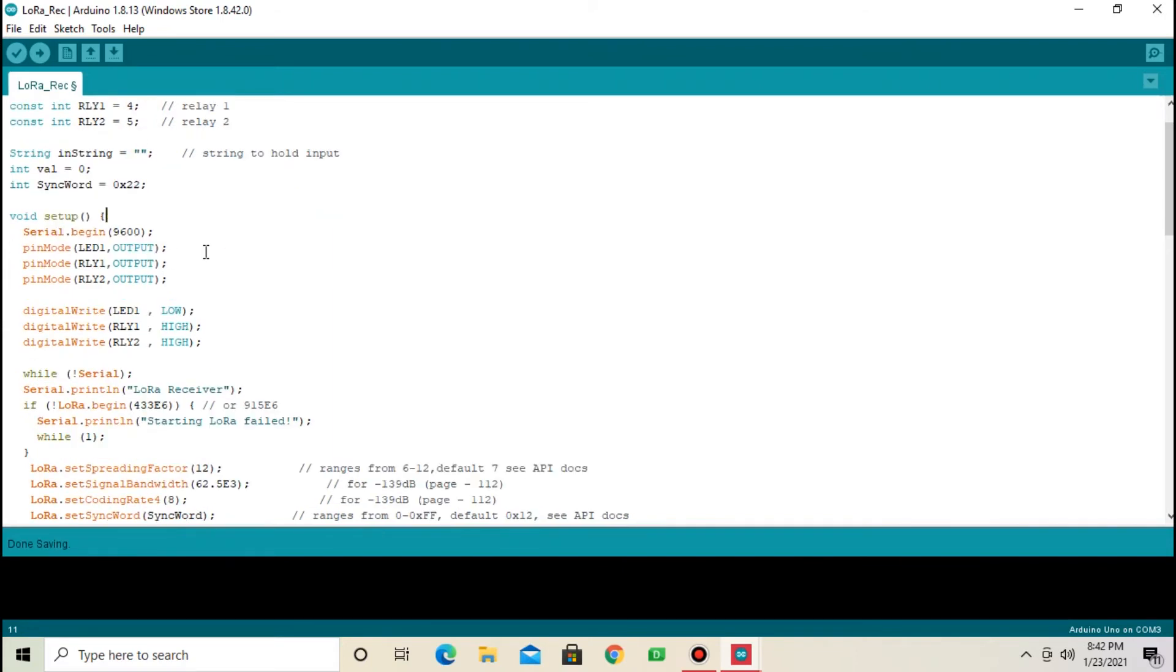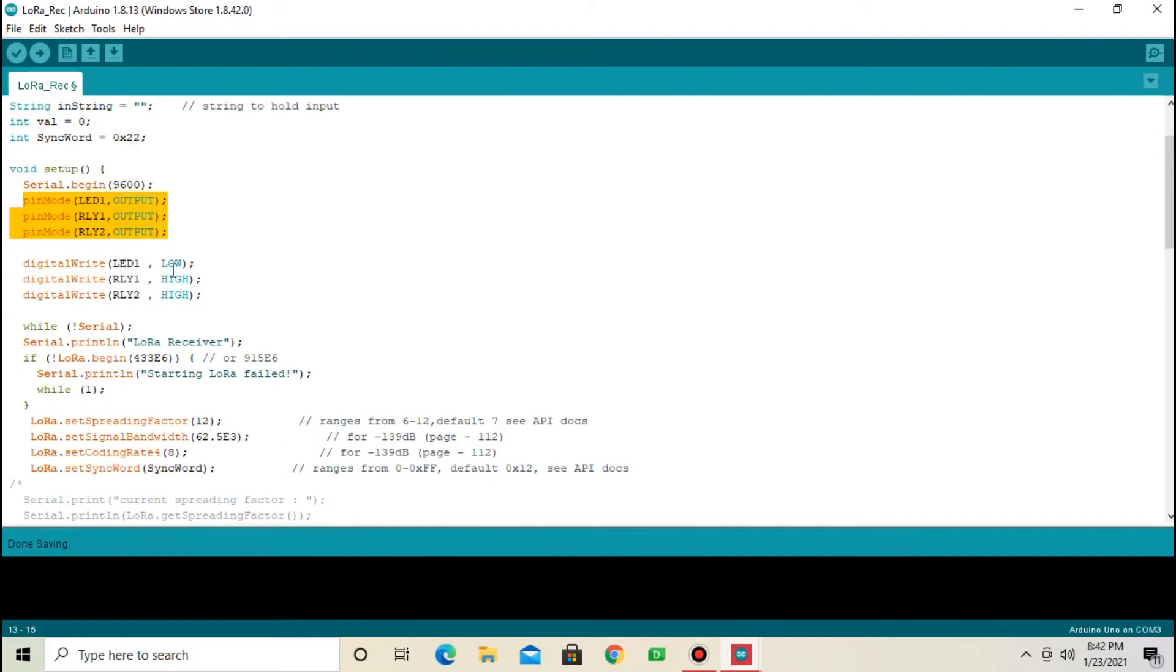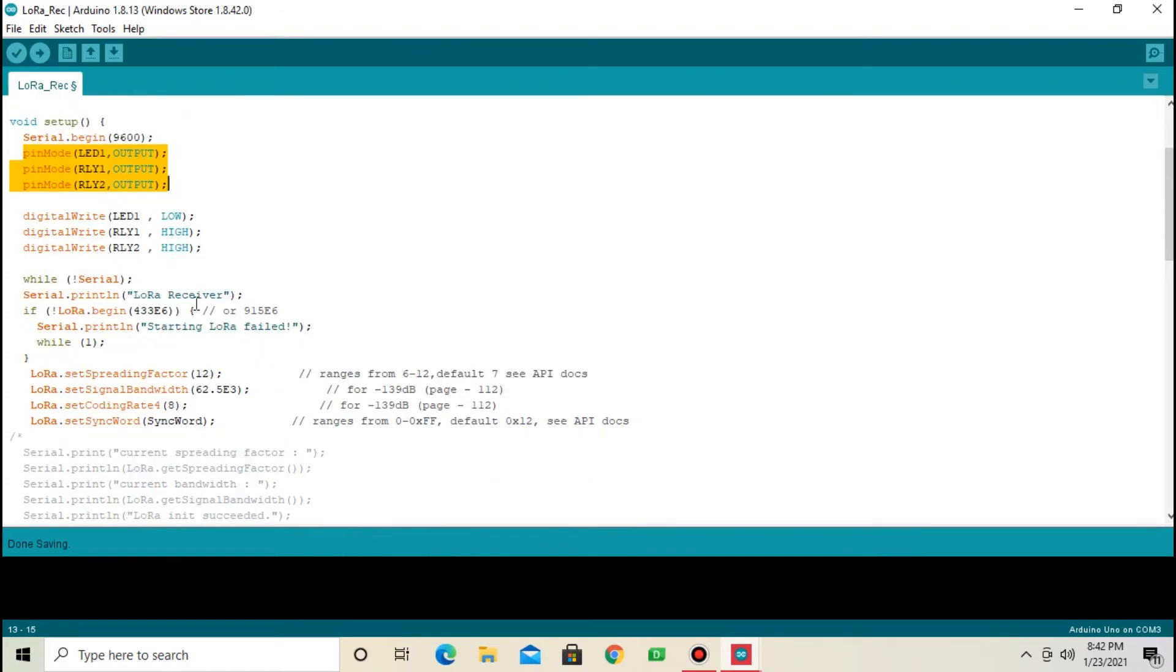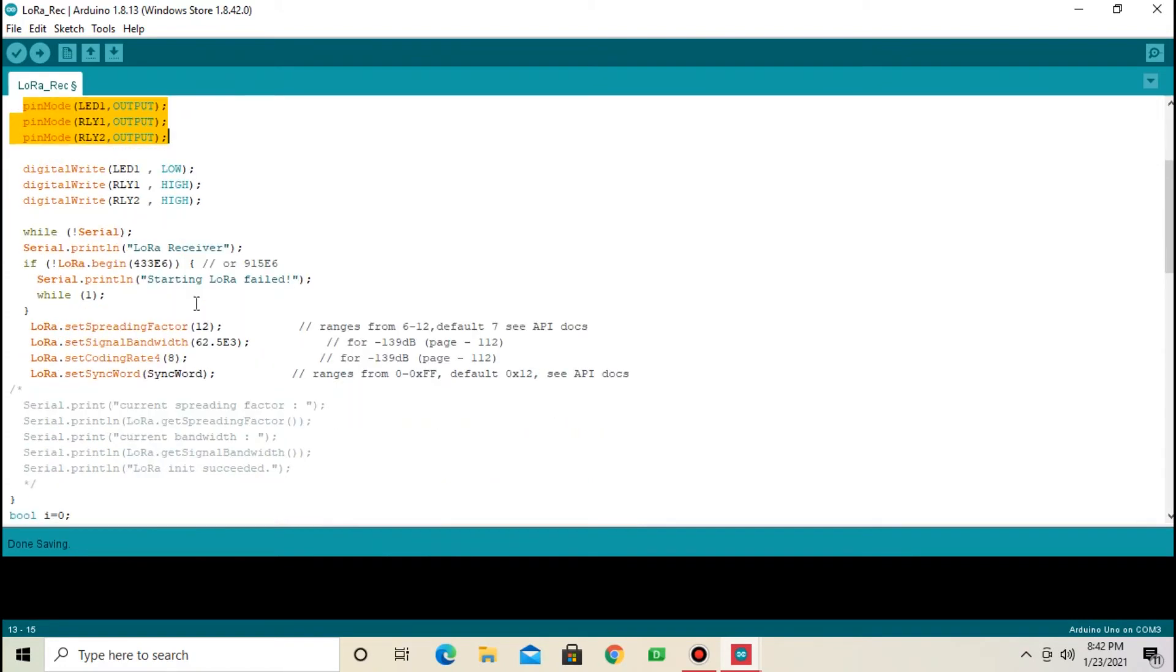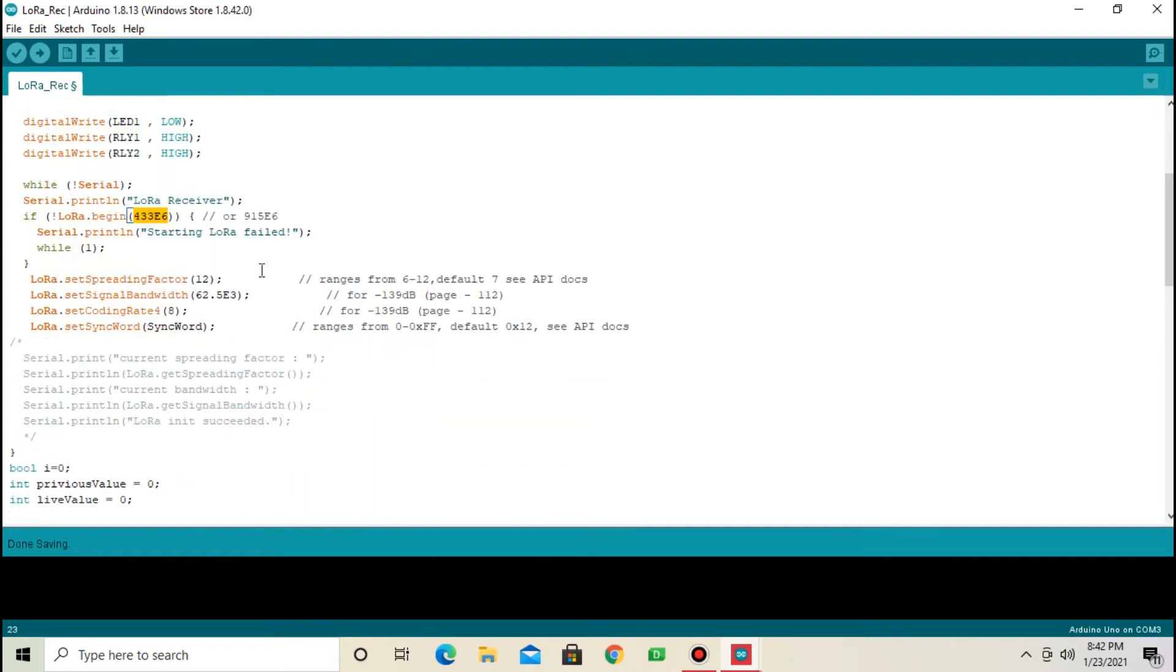Next, now in setup, I have defined LED and relay 1, relay 2 as output. Same transmitter frequency I have selected here, which is 433 MHz.